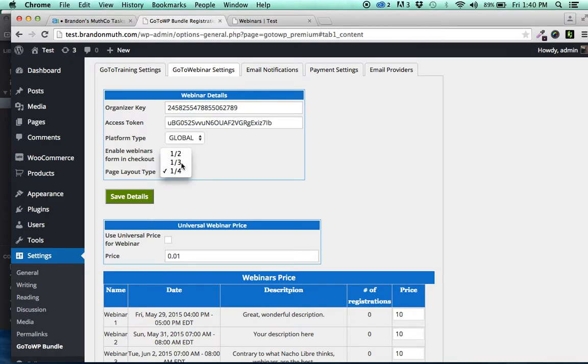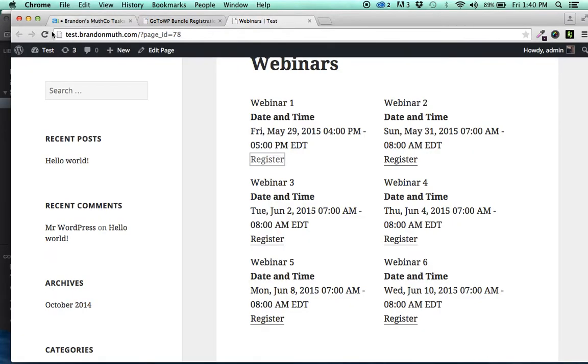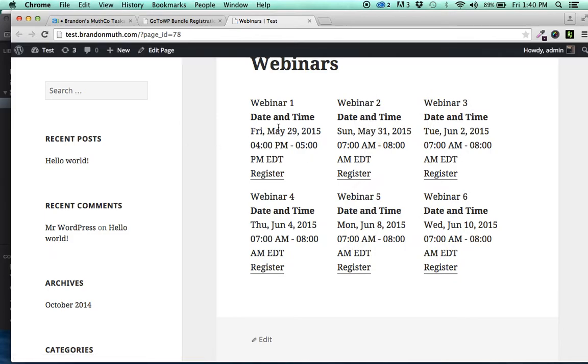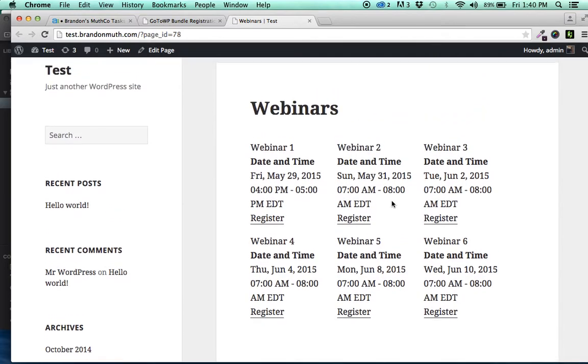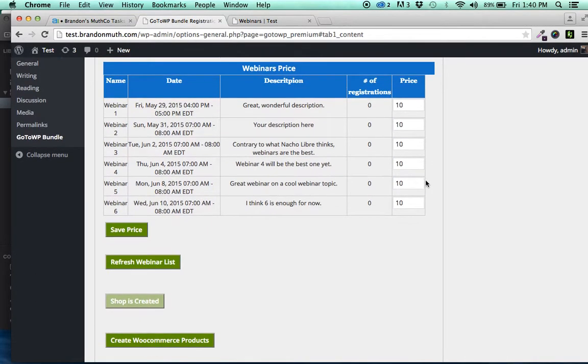So say we wanted to go look at the one third, you'd save. And you could go back here and refresh. And now it's showing them three wide. And it would be the same if you showed it one fourth. So that is a cool way to quickly set up your shop so that you're selling your webinars.